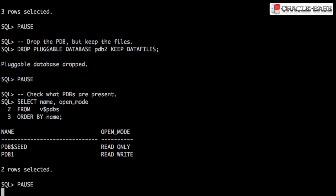At this point, the pluggable database is no longer associated with the root container. Now we've got an unplugged database, let's plug it back in again. This could be to another root container on the same machine or on a different machine, but in this case I'll just plug it back into the same root container.